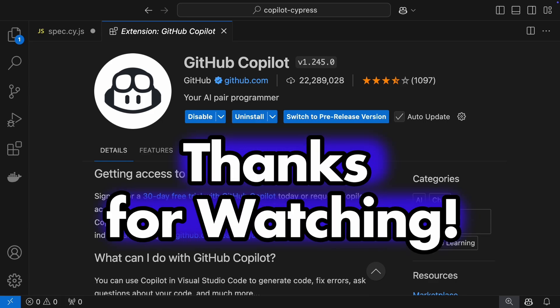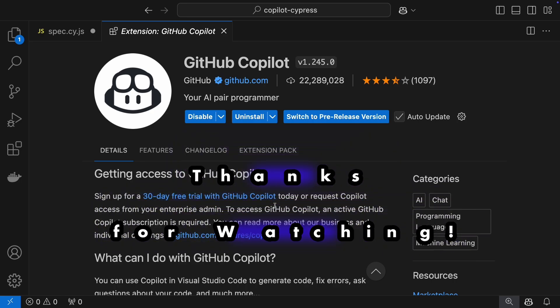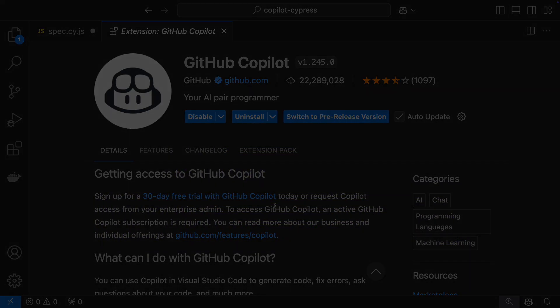And that's a wrap. If you enjoyed this tutorial, share it with your testing crew. Thanks for tuning in.